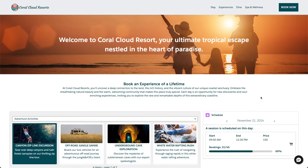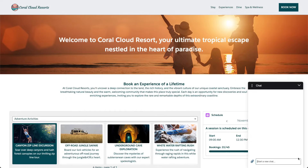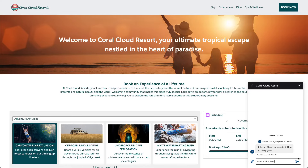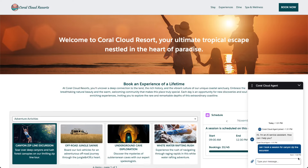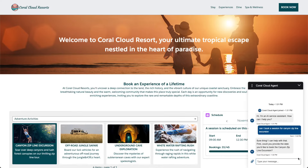In this demo, I'm going to show you how you can extend your agents to many platforms. This is an Experience Cloud site and we have our embedded messaging running, where I can ask my agent — for example, can I book a session for Canyon Zipline excursion. So in this context, I as a customer can interact with the agent, I can book a session and so forth.